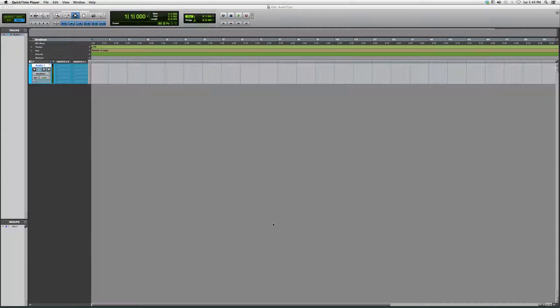Welcome to Audio Tips. In today's video, I'm going to show you guys how to find a click track, or create a metronome track inside Pro Tools. Why this is so important is